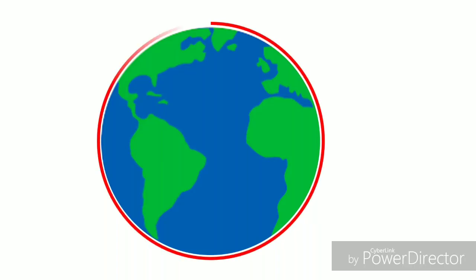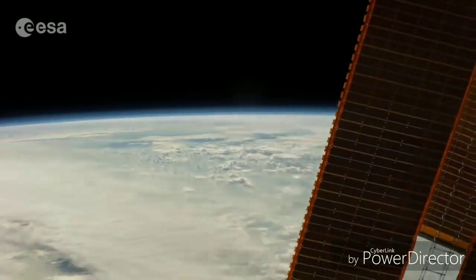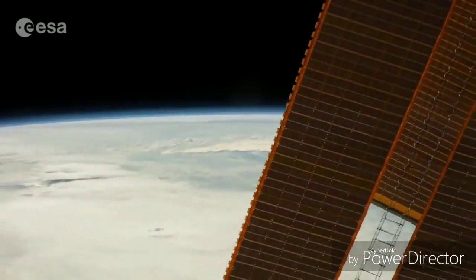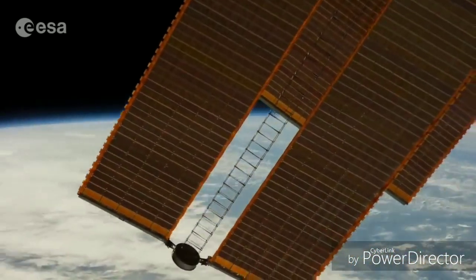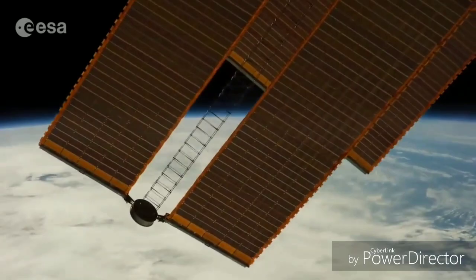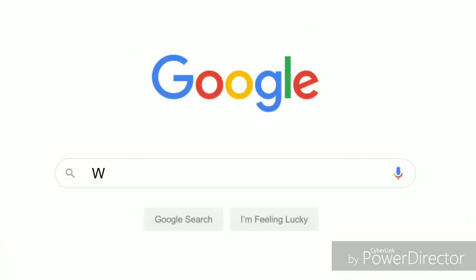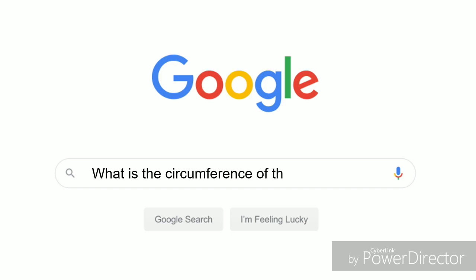If someone asks us the circumference of the Earth, we will be able to answer it easily. Because lots of satellites have already mapped the globe and have found its radius and circumference. We all know how to Google the circumference and say the answer as 40,075 km.